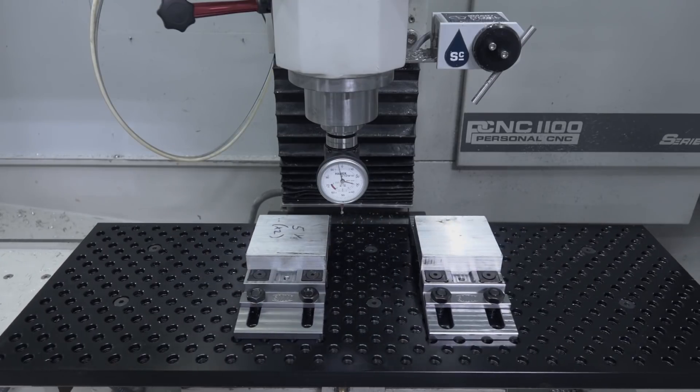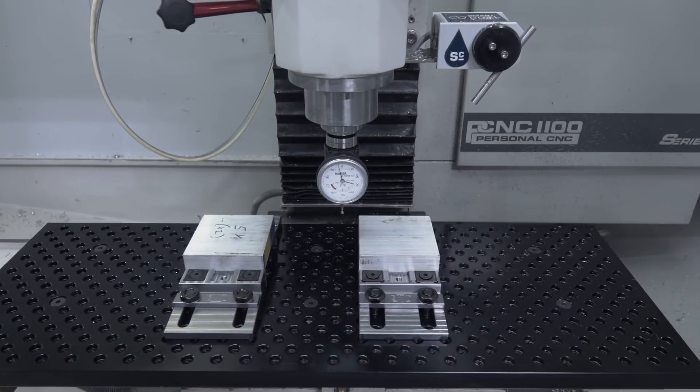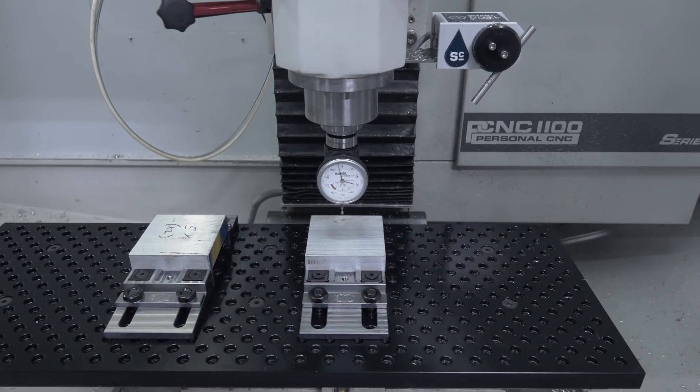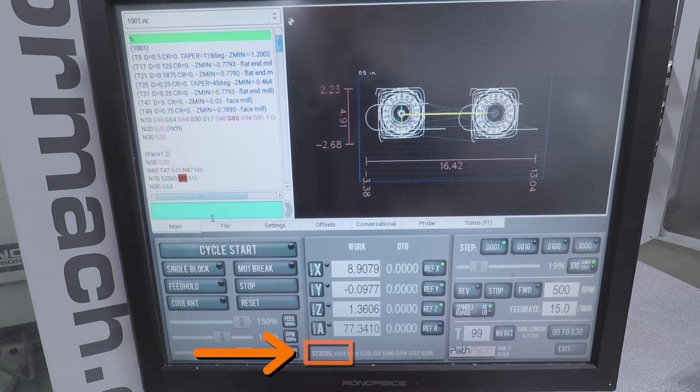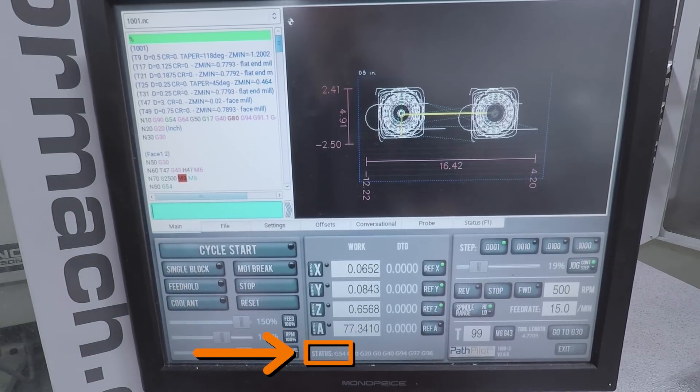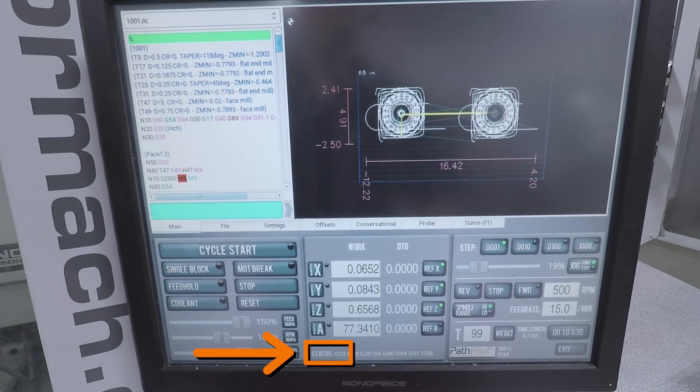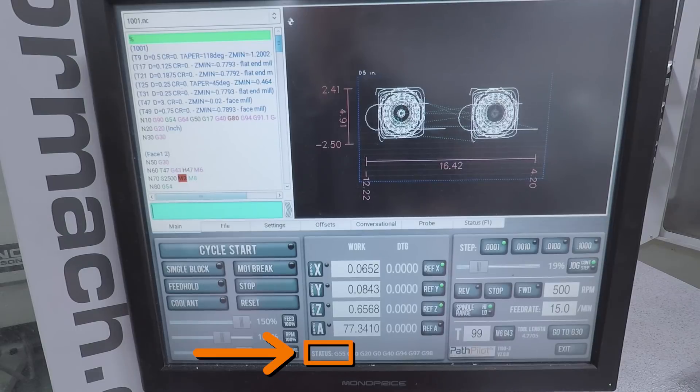So we're done with our left part, jog over to the right part, and then we're going to type G55 to tell the machine we're now going to set up G55. Now we just do the same thing.